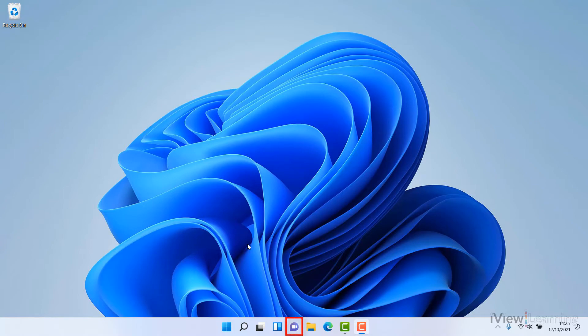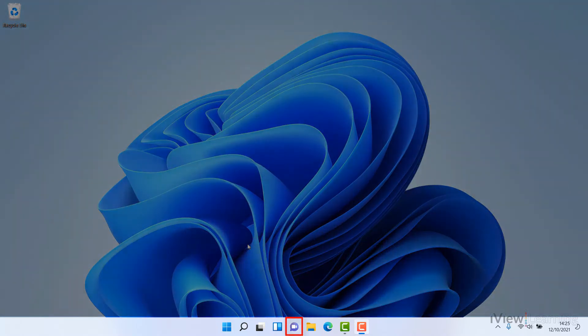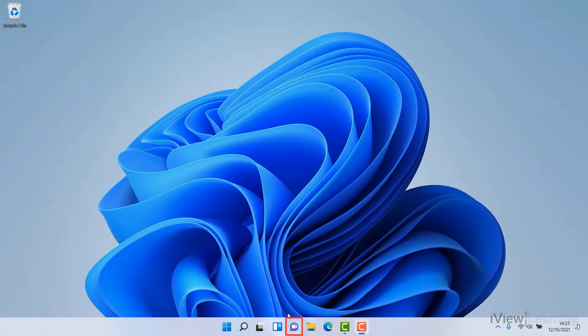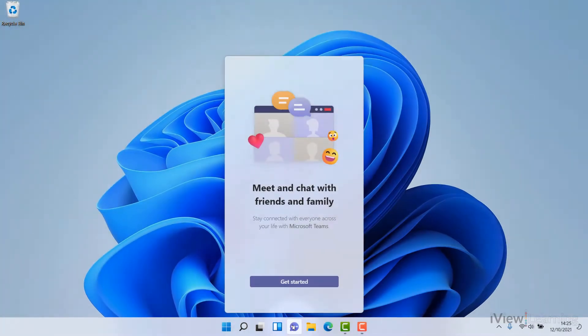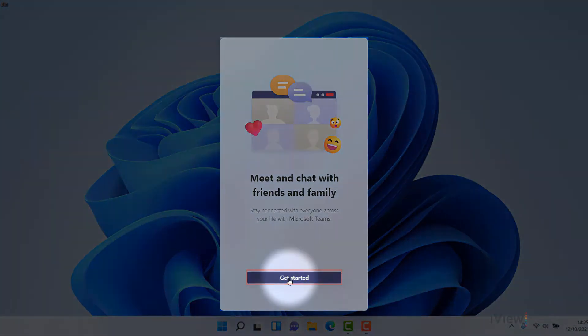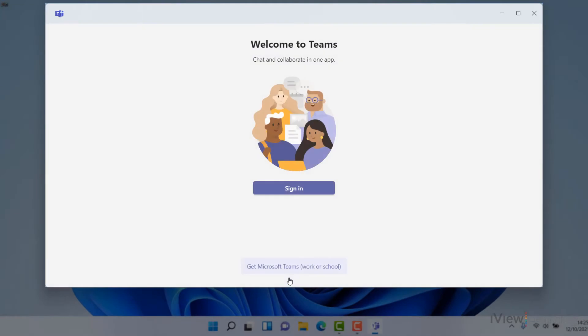Click the chat icon on the taskbar at the bottom of the screen. Click Get Started. Click Sign In.